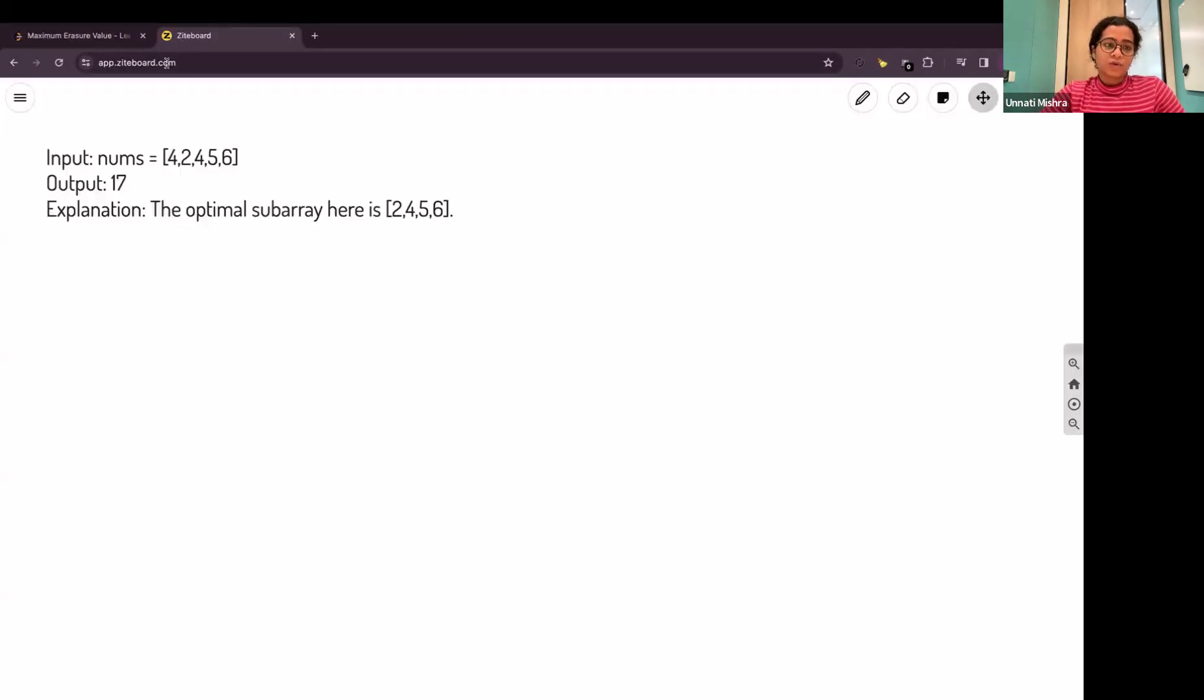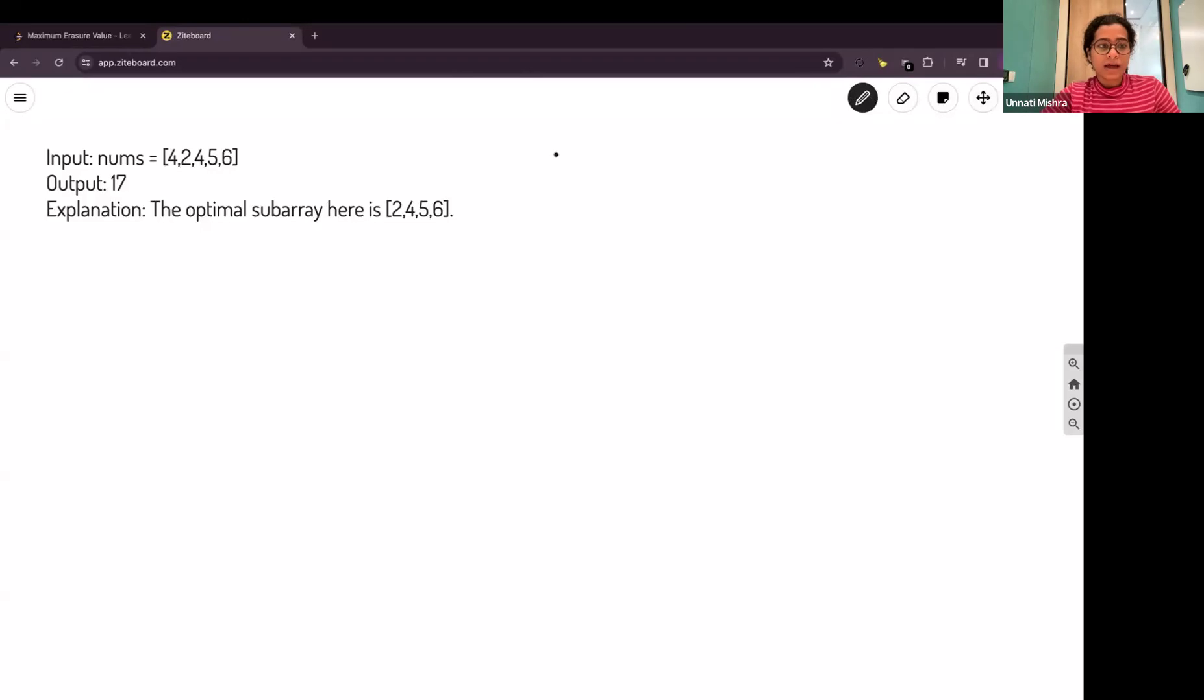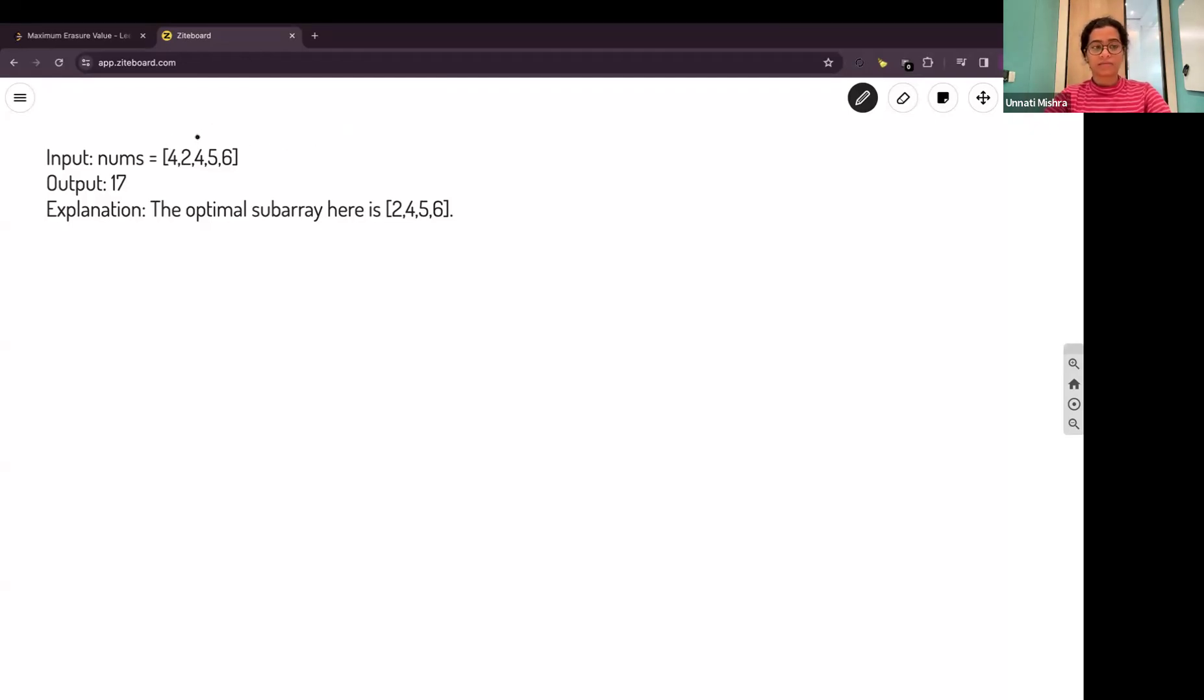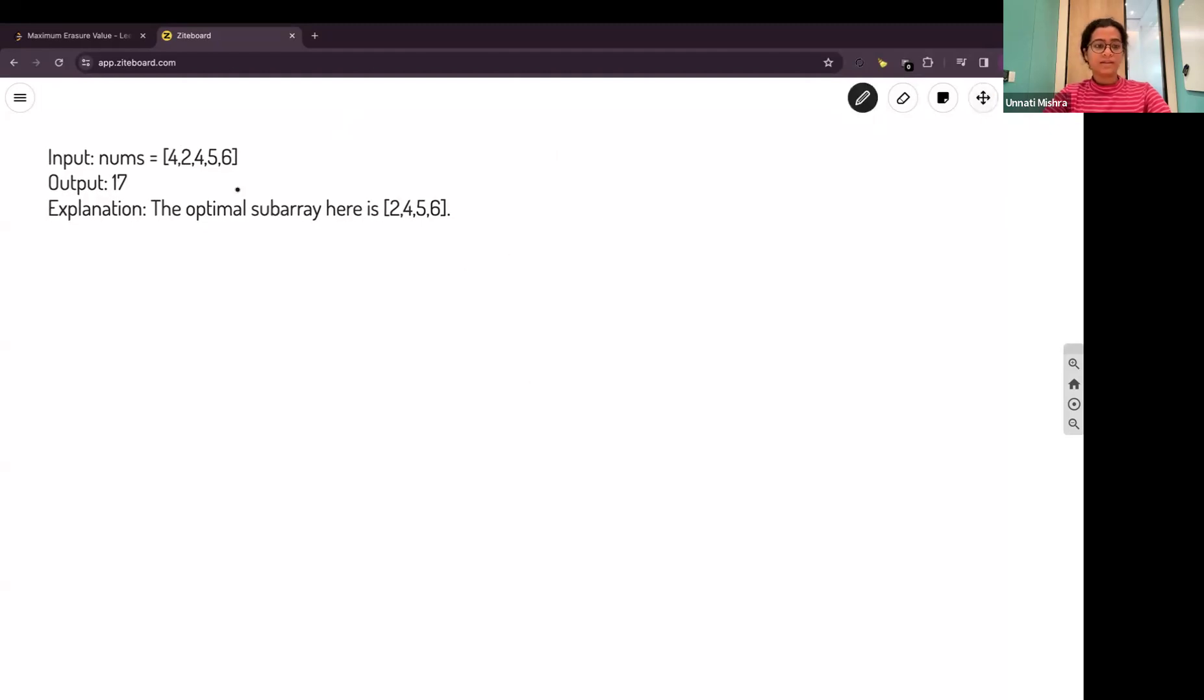I'll explain this. You are given an array and you need to calculate the maximum sum of subarray from this array. That means we need to calculate the sum of the subarray without having duplicate elements.